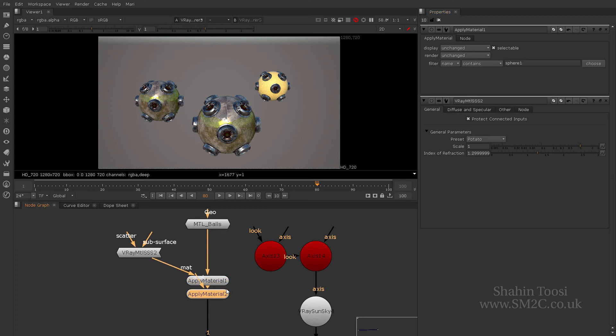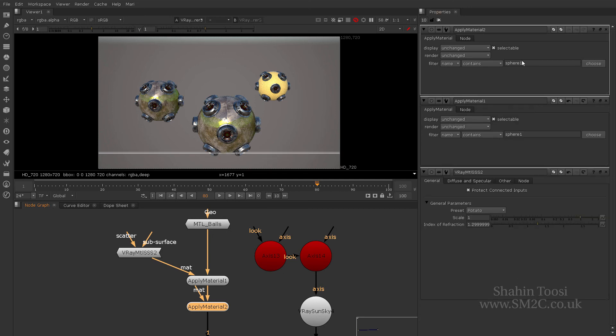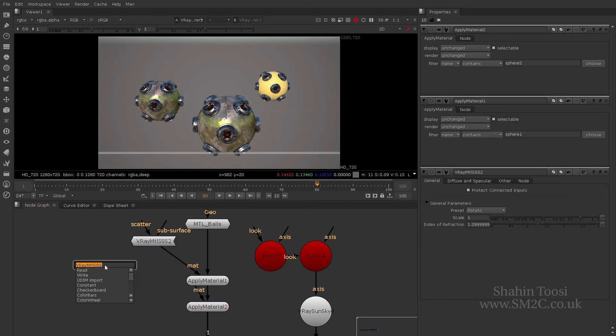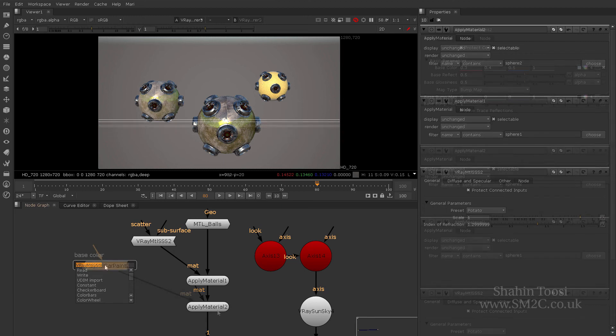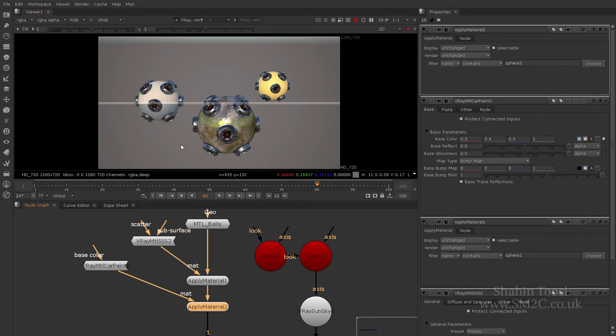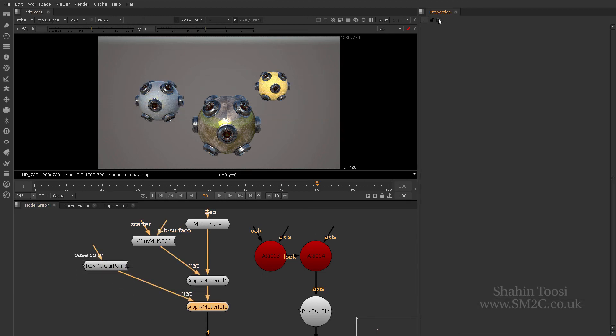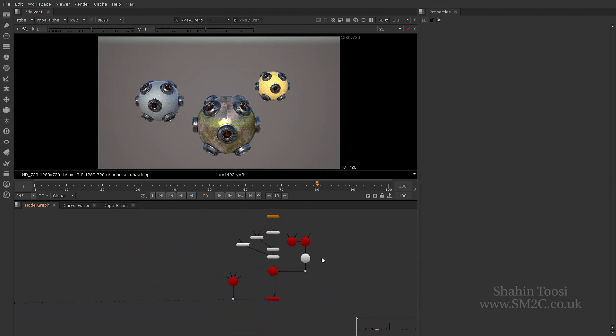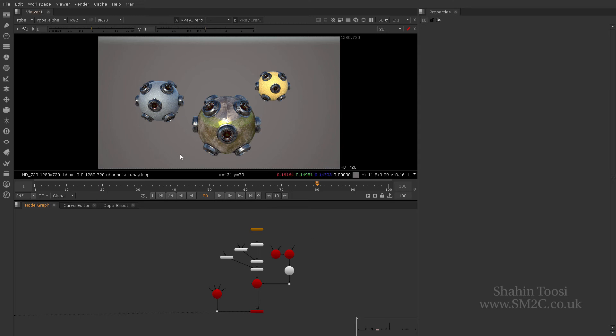So I can do this stuff like, okay, now I want sphere two to be a car paint. There you go. So now number two is a car paint. So then again, and then you go ahead and you start working that way.